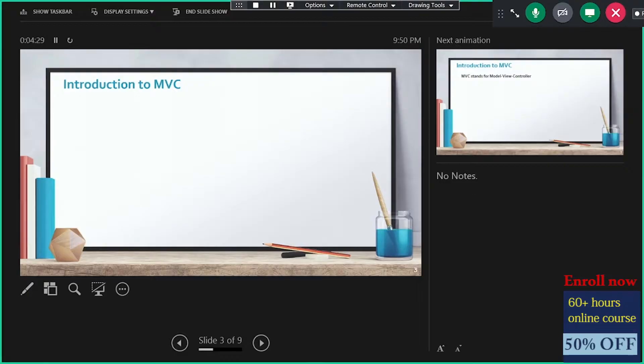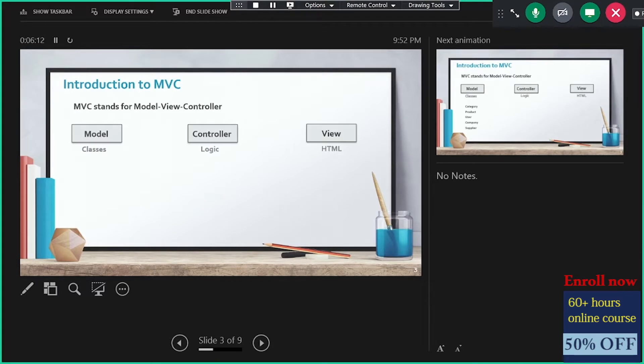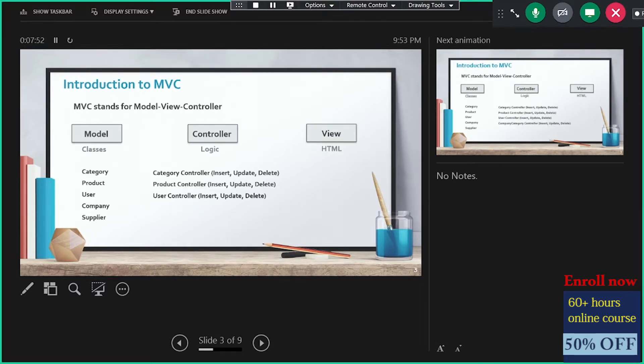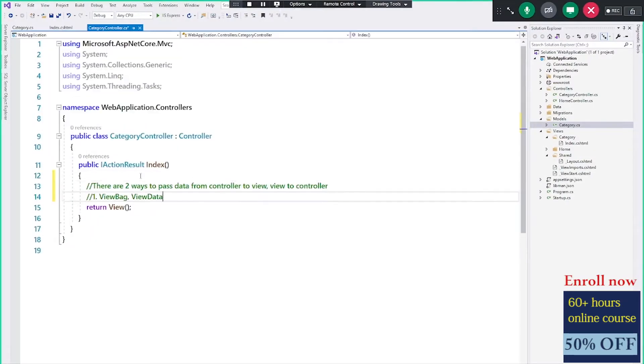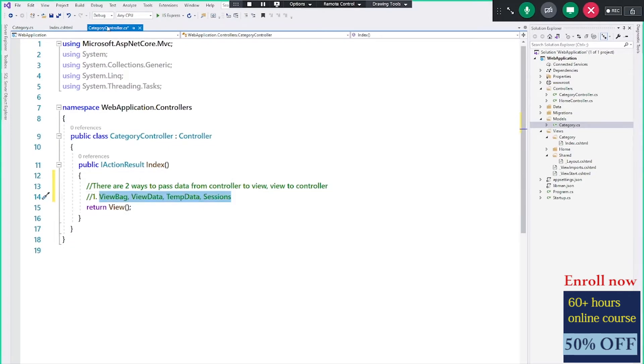We will master ASP.NET Core — the difference between controllers, models, and views, and working with single models or multiple models.